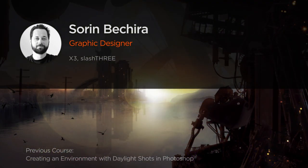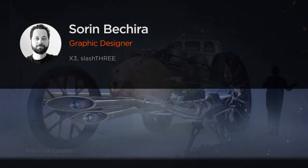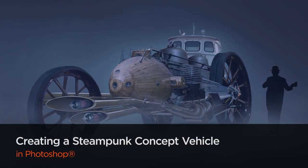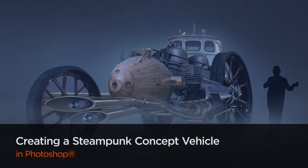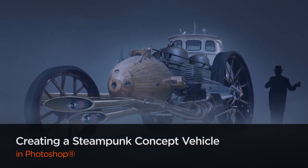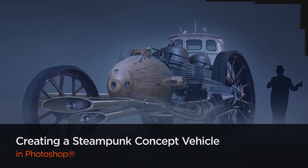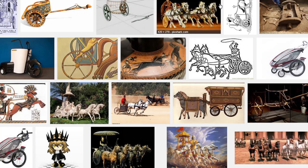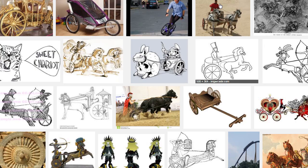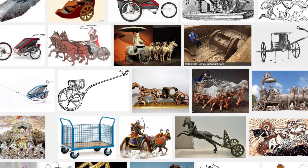Hi everyone, my name is Sorin Bekira. I'm a freelance graphic and multimedia designer. My latest work also includes projects for both international and small size studios for architectural visualization and digital matte painting.